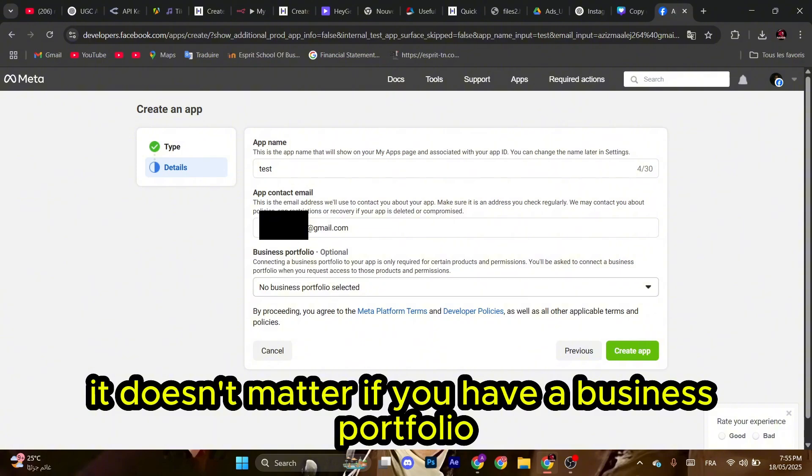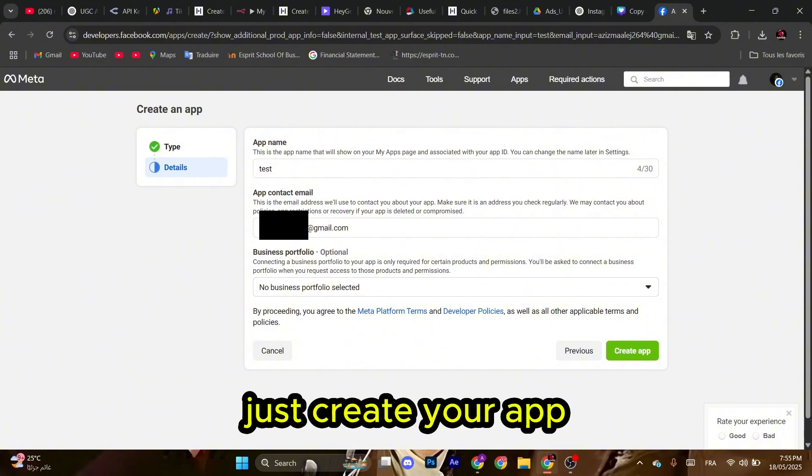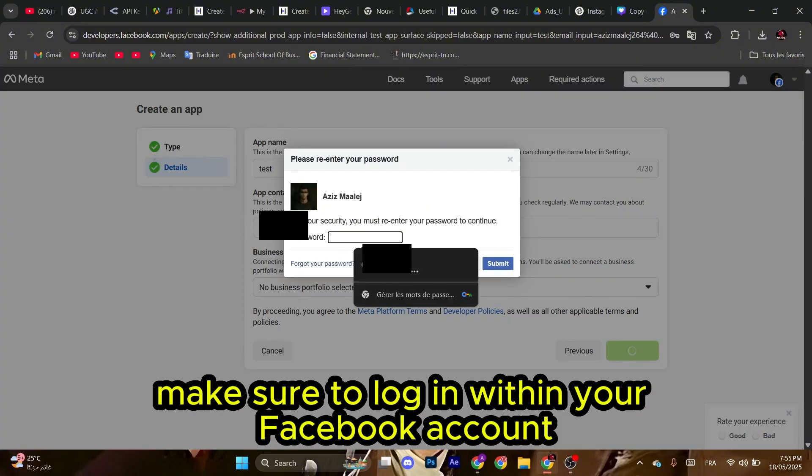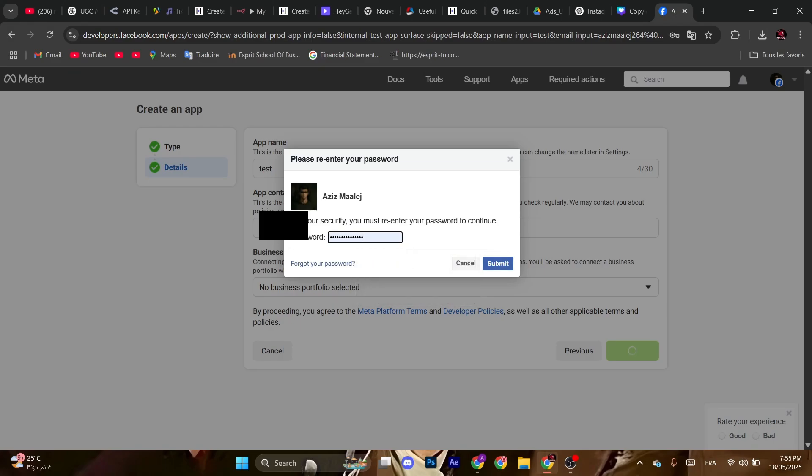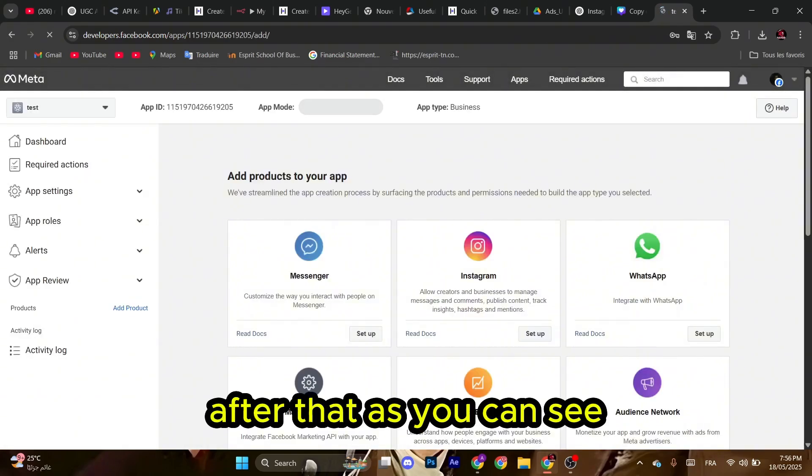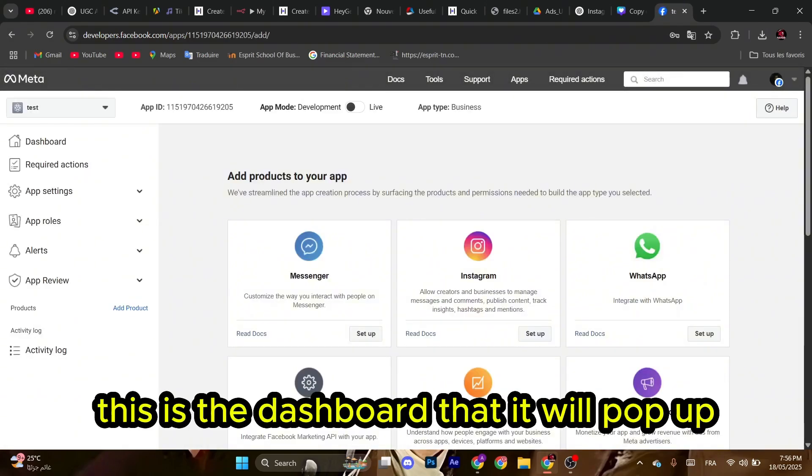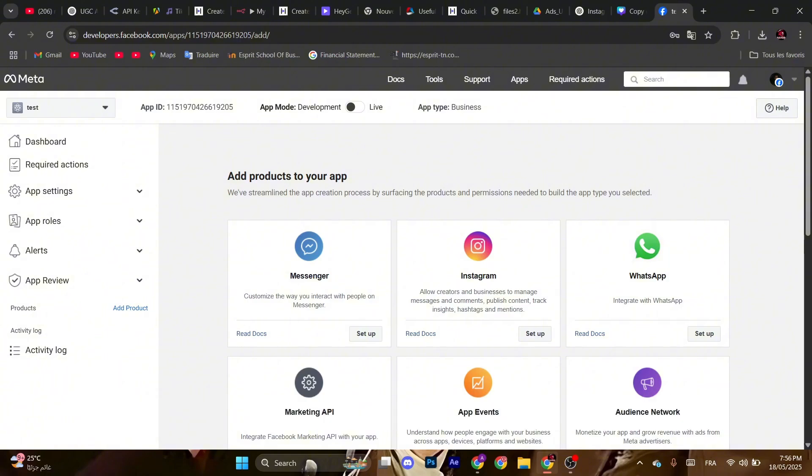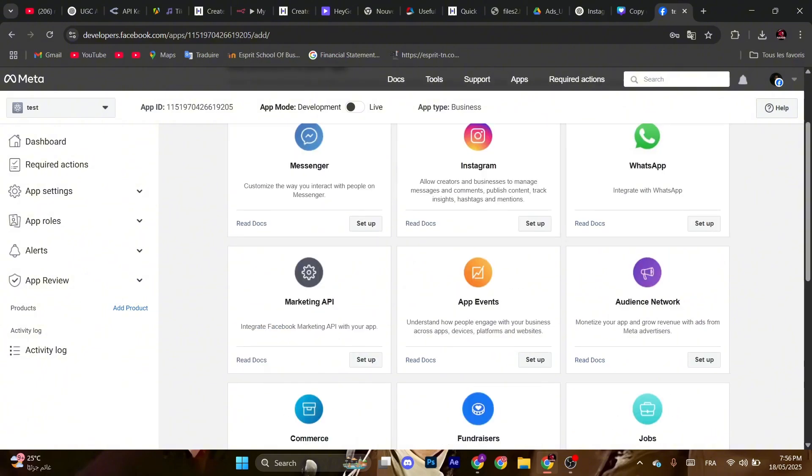Click Create App. Make sure to log in with your Facebook account. After that, as you can see, this is the dashboard that will pop up. You can see all the integrations available.